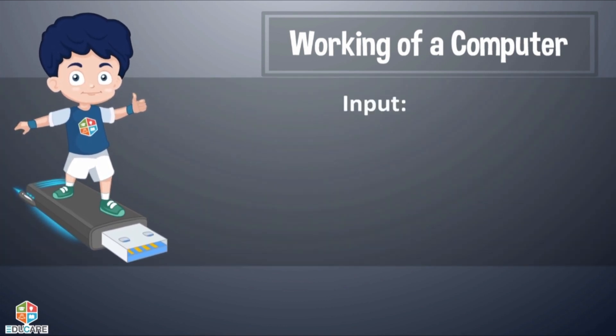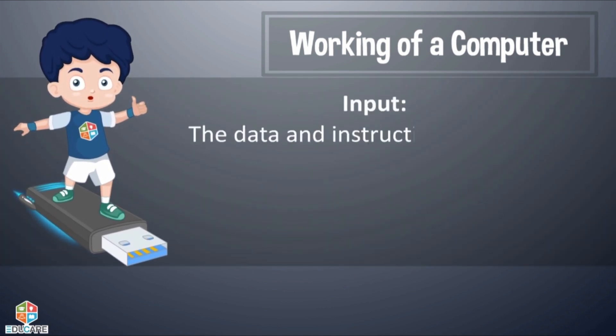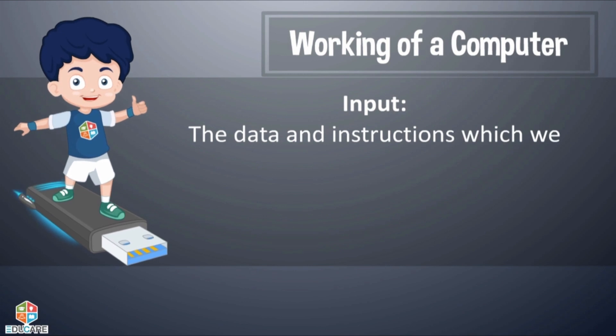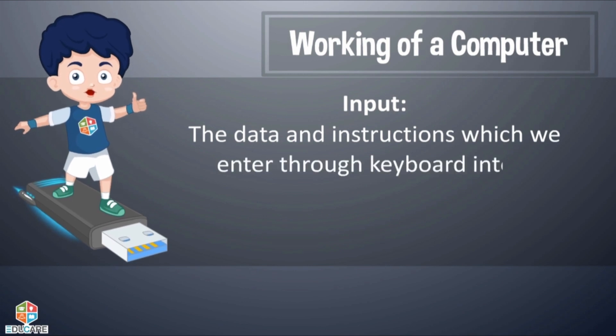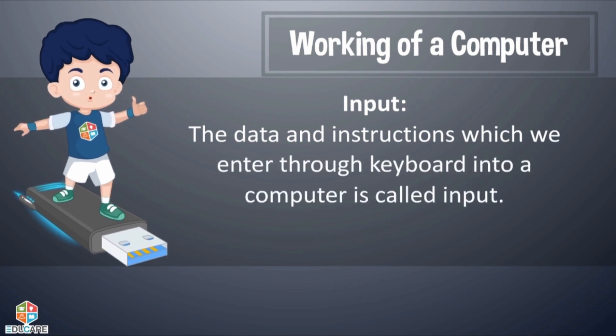Input: The data and instructions which we enter through keyboard into a computer is called input.